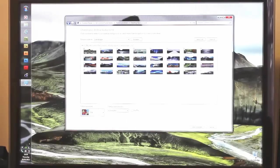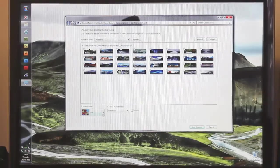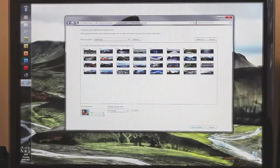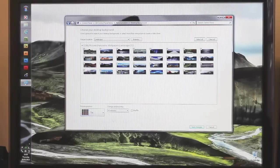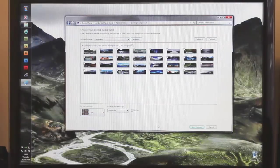And then go back to this, and make sure that for picture position, you set it to tile.